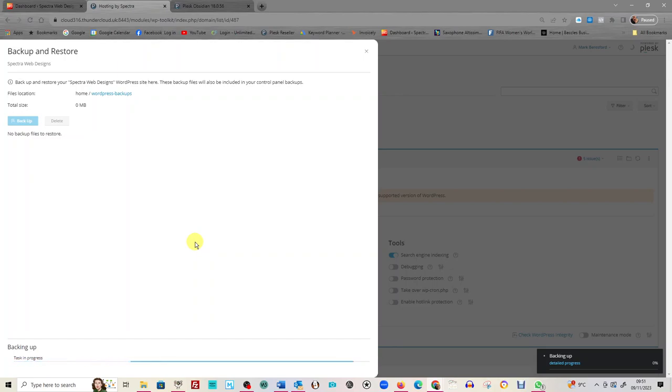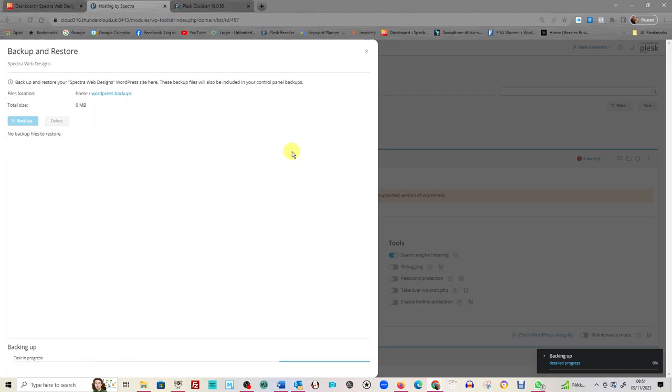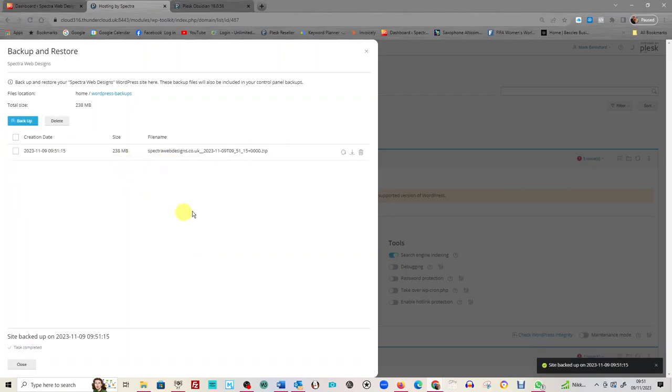So we're just going to wait for that to go. In the meantime, what we're doing here is everything's going to back up and it's going to sit here. You will see a line here. Now here we go. So we now see it's been backed up—it's the ninth of November at 10 to 10 in the morning, and we've backed up the website.